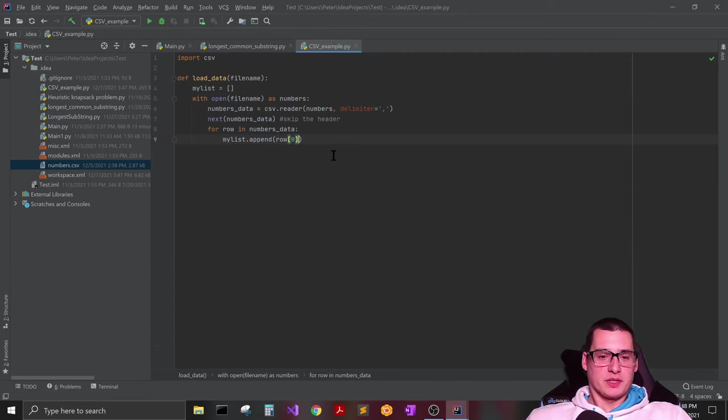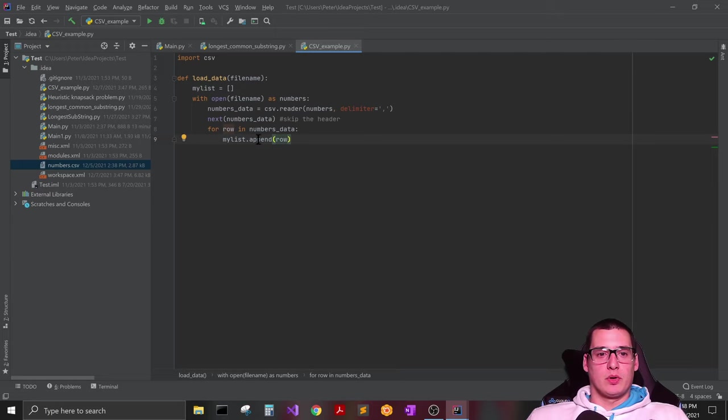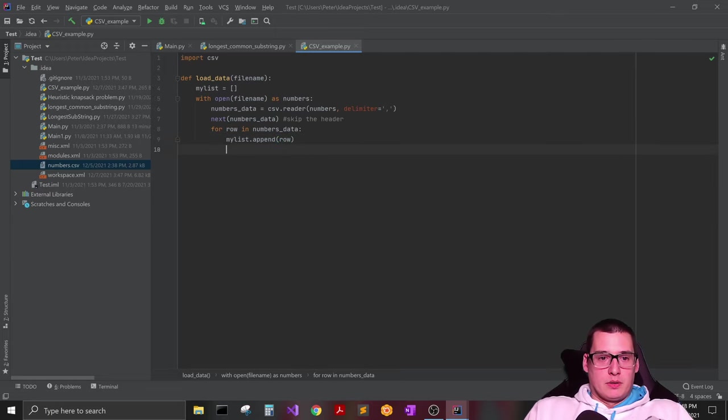But for this example, we are just going to pull out row by row, all of our data.